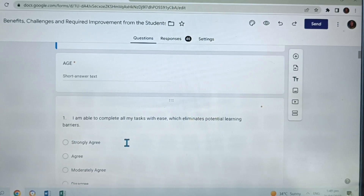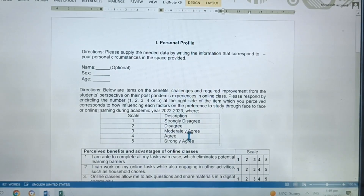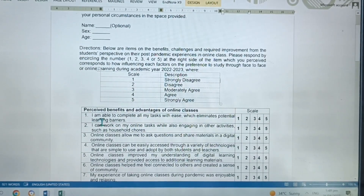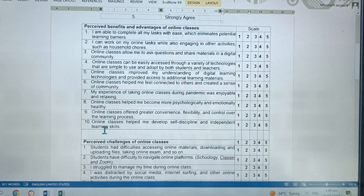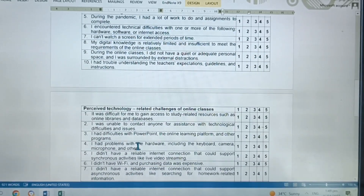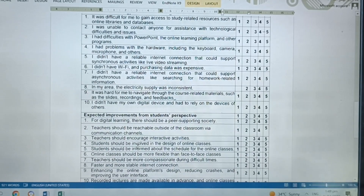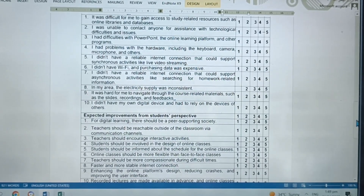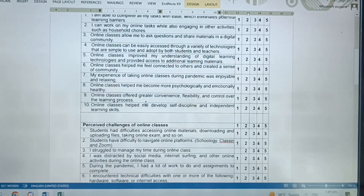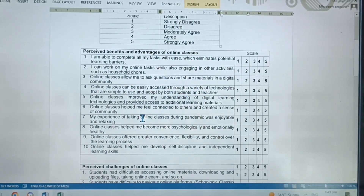Part 2 is more on the personal responses of your respondents. As you can see in MS Word, we have the personal responses as perceived benefits, perceived challenges, perceived technology-related challenges, and expected improvements from students' perspective. So all in all, there are 40 items. For each category, there are 10 items.